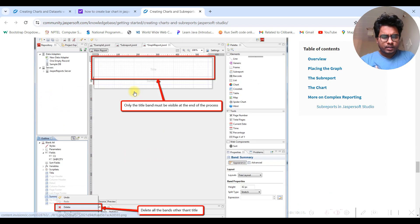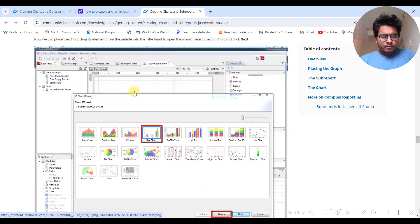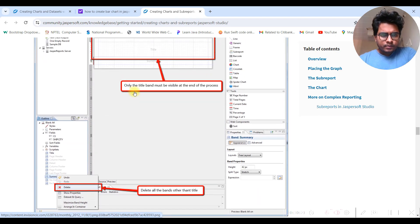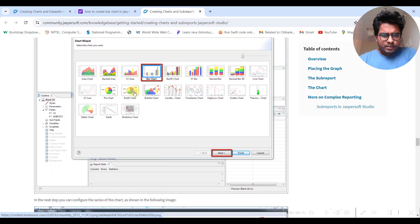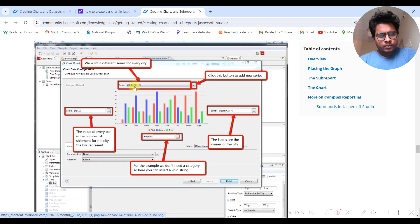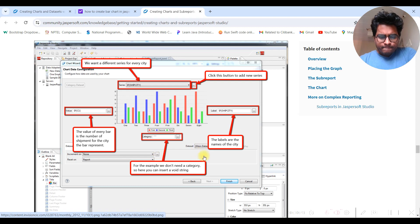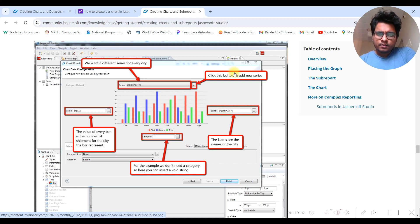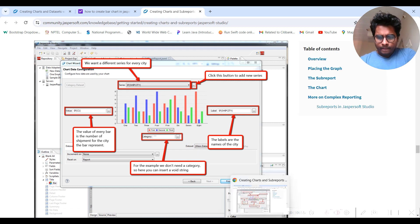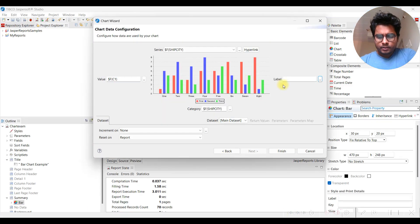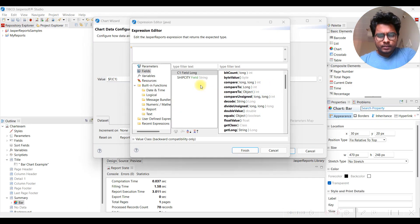We found a reference - bar chart is there. According to the reference, for series we have to select shipment city, for value we select F1 which is correct, and for category we also need to select city. It looks like the missing label setting for city is why we weren't getting the correct output. Let's set label to city.